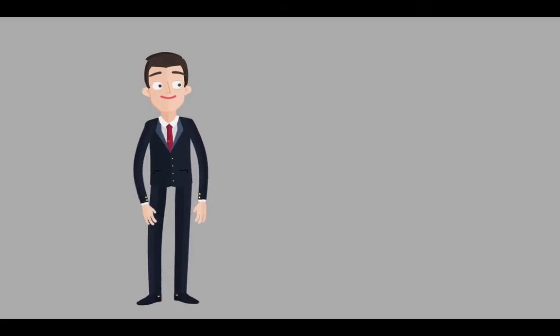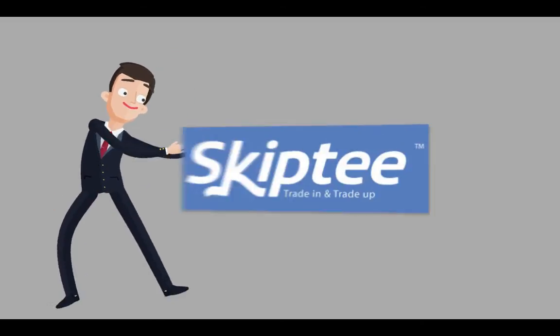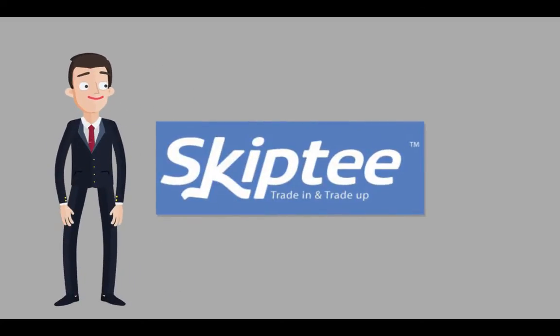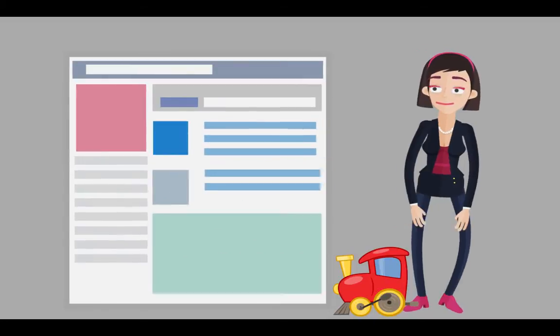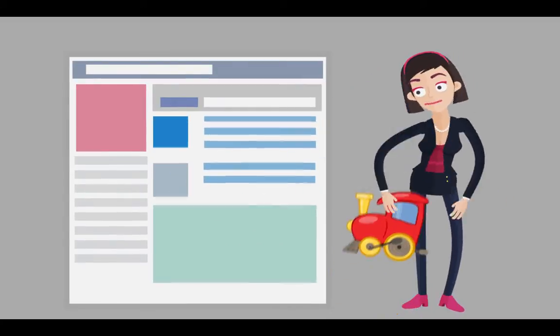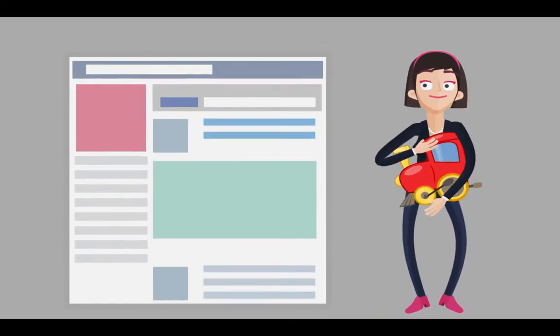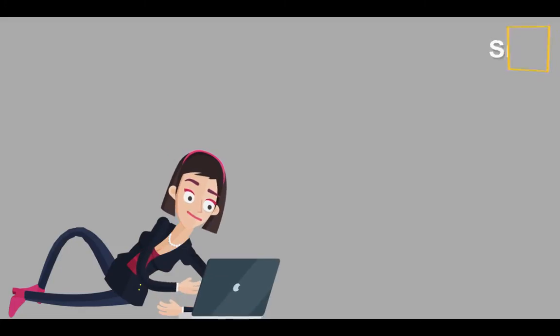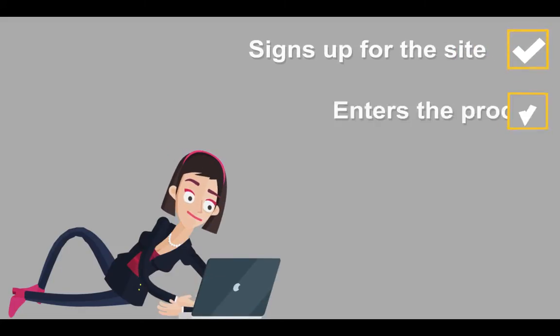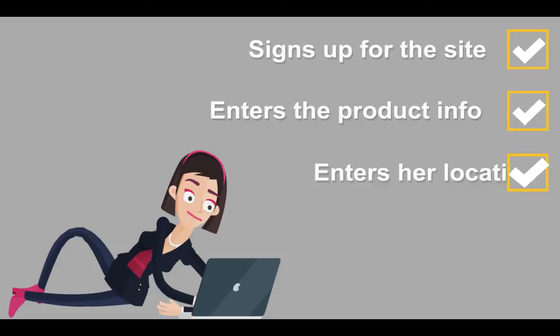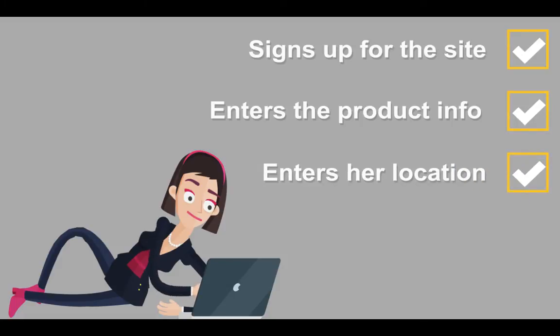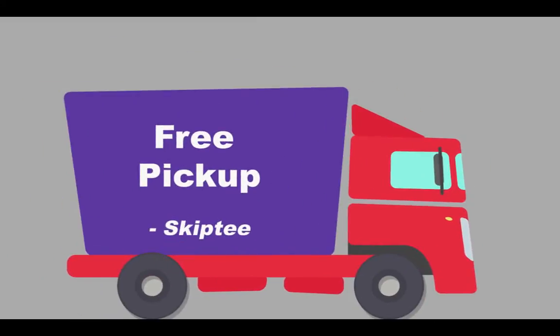That's where SkipTee comes in. SkipTee is a convenient, easy-to-use website that allows Jill to trade in her children's gear with no hassle. She simply signs up for the site, enters the product that she wants to trade in along with her location, and schedules a free pickup.